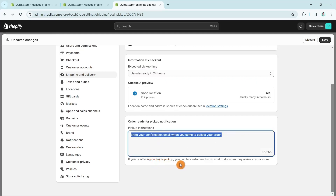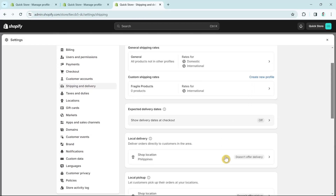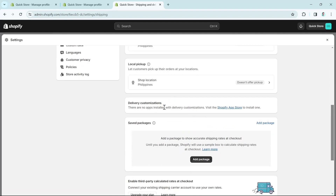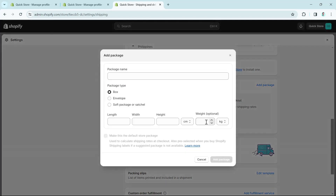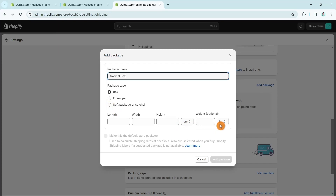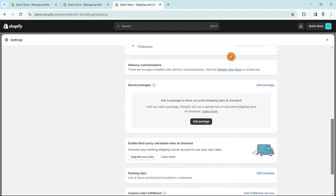For example, bring your confirmation email. If you're offering curbside pickup, you can let customers know what to do when they arrive. Next is Delivery Customization — you can install apps like a wholesale app here. After that, Saved Packages is very important if you're using carrier calculator rates, ensuring calculated rates match what you'll pay. Click Add Package, select the package type (box, envelope, or soft package), then add length, width, height, and weight, and confirm.